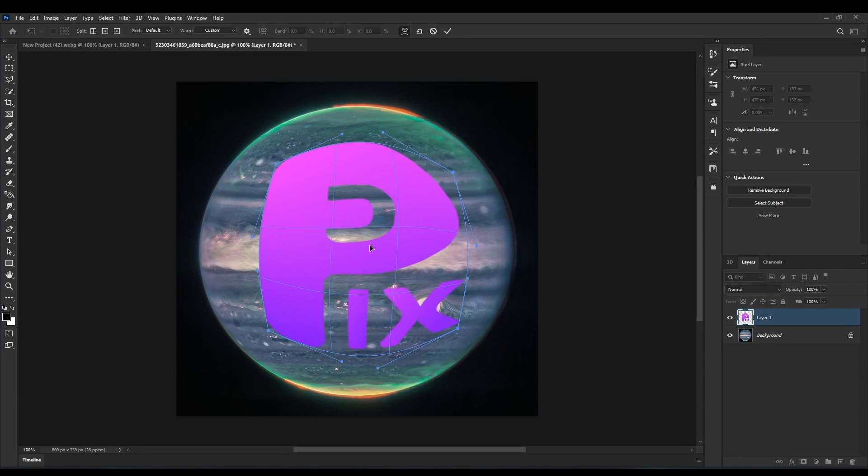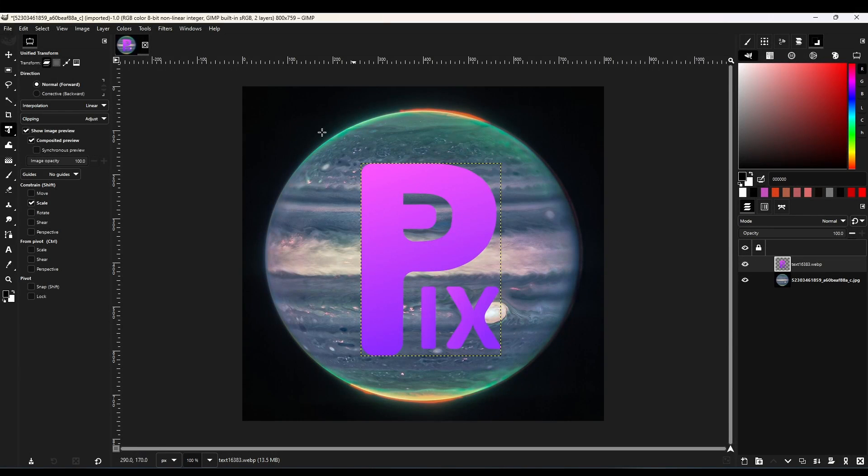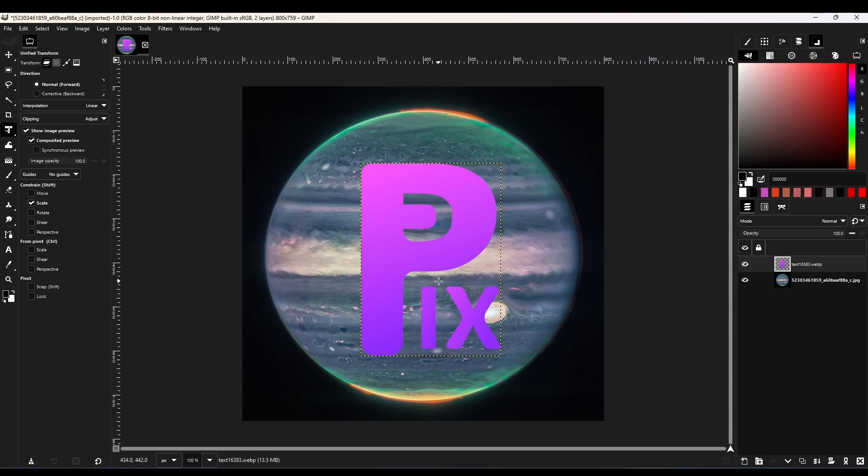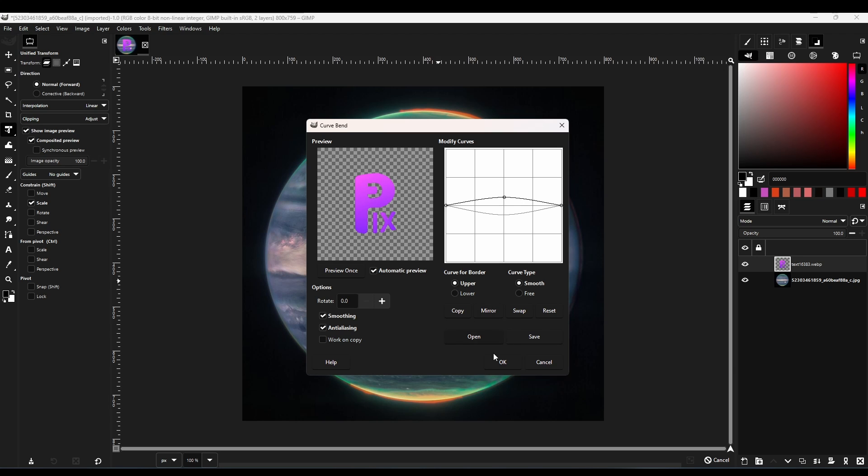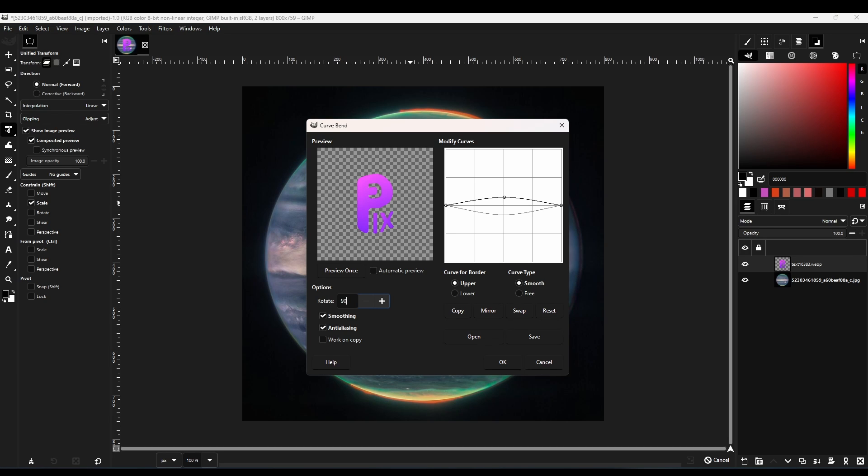Photoshop has a grid warp tool, but GIMP has a curve bend tool that's very easy to use. Just bend the curve in the upper and lower areas, and you will get a bend, and if you want to bend on the sides, you will simply apply the same bend and rotate 90.